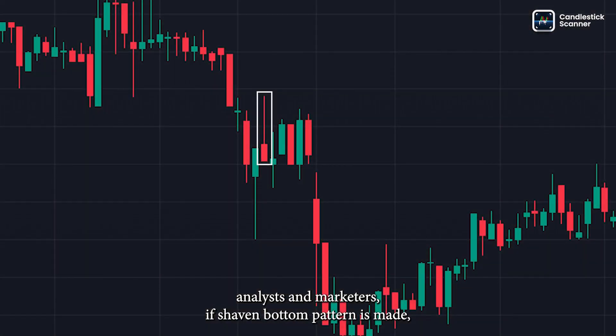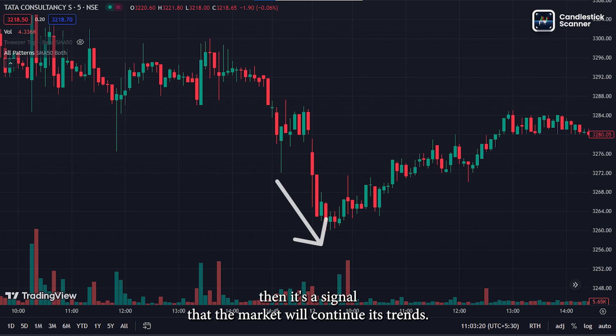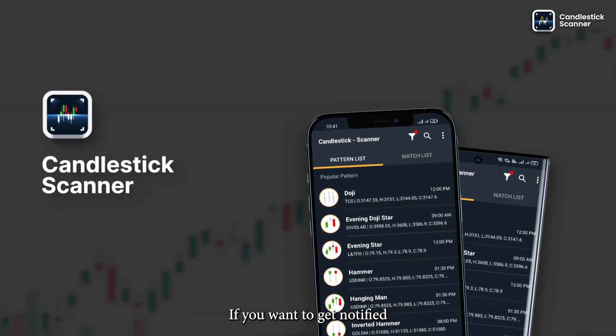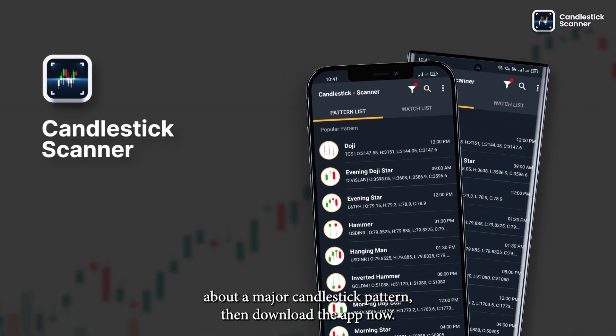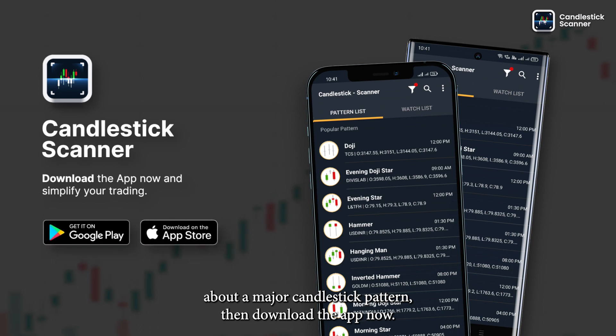In conclusion, according to many technical analysts and traders, if a shaven bottom pattern is made, it's a signal that the market will continue its trend. If you want to get notified about major candlestick patterns, download the app now.